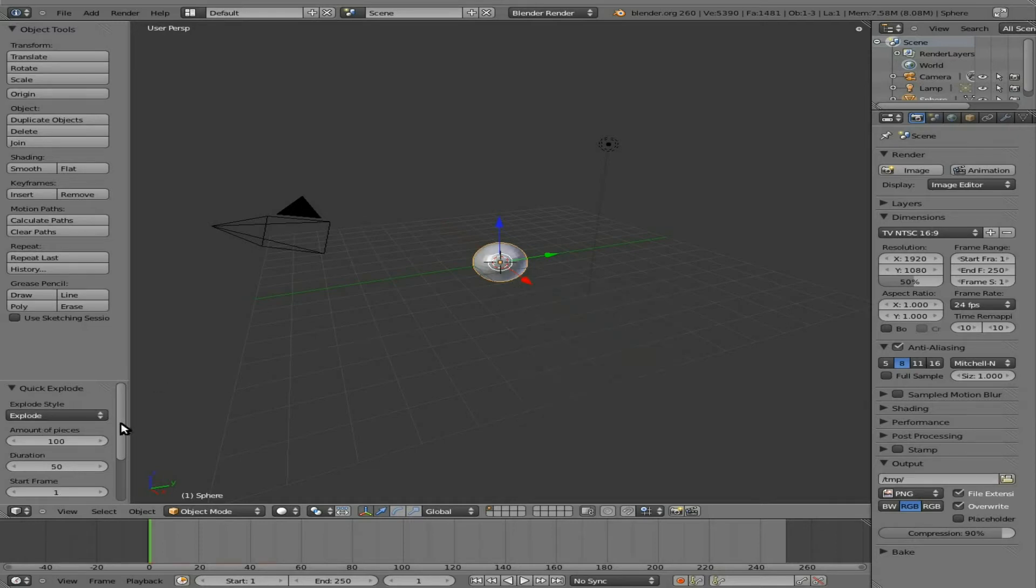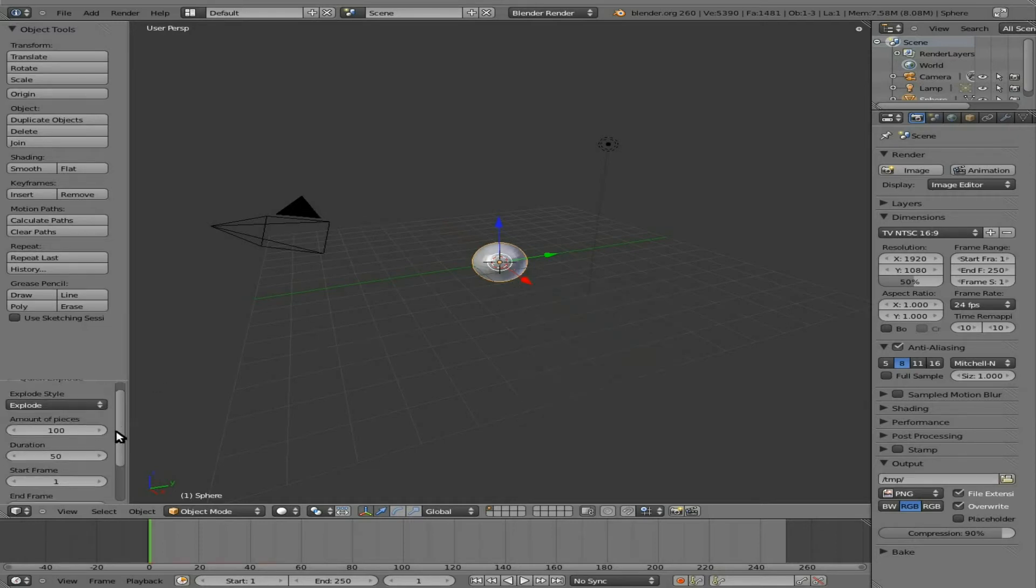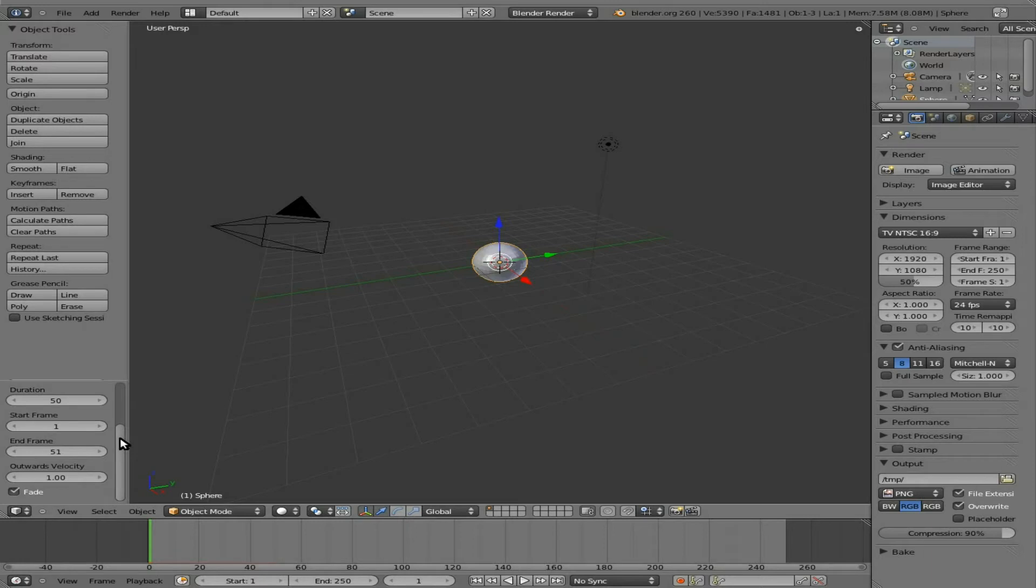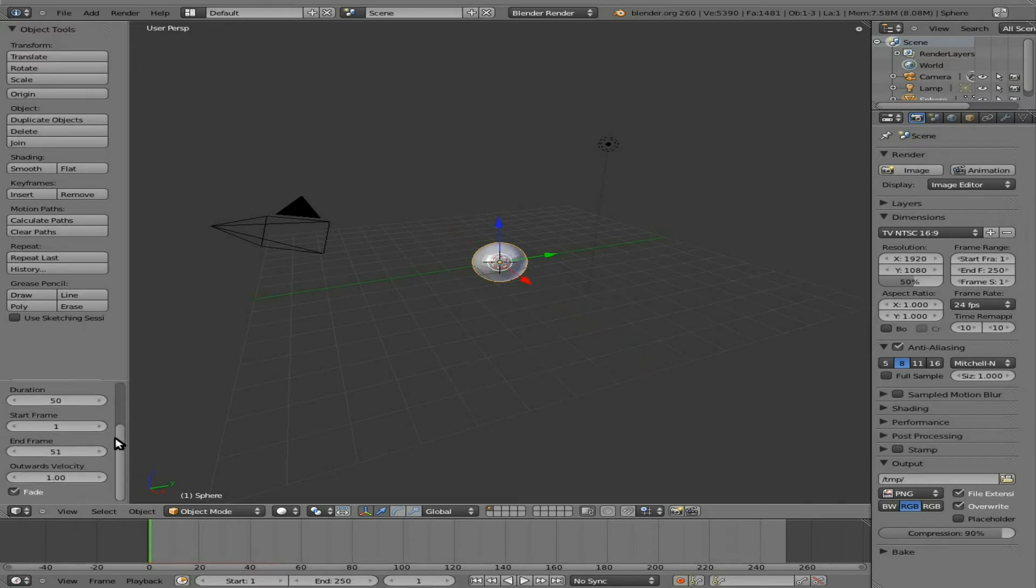And down here, you can see you have some options. You have outward velocity, the number of frames, starting frames, ending frames. So if you didn't want it to explode right away, you can set the starting frame and ending frame higher.